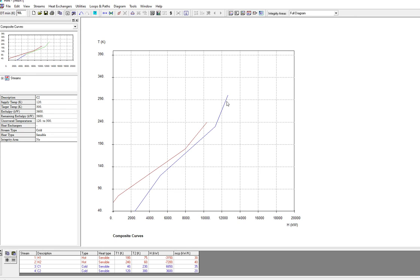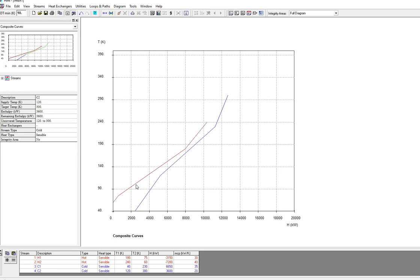It's not giving any stream available for cold stream from here to here, so we just have to give some utility for cold stream. Same for heat stream, it doesn't have any stream available from here to here. So the utility will be required for both hot and cold streams.